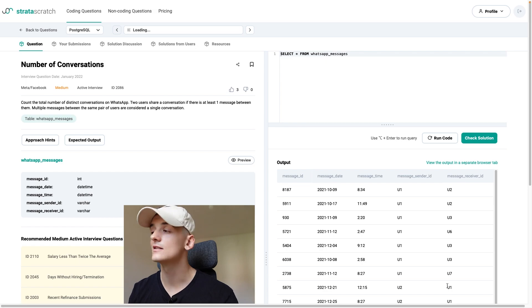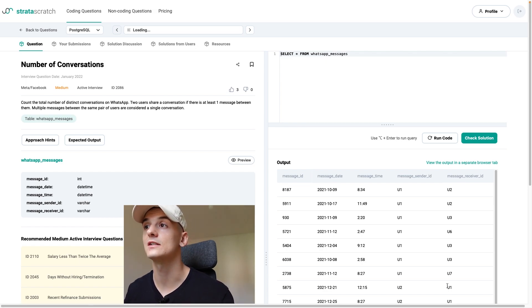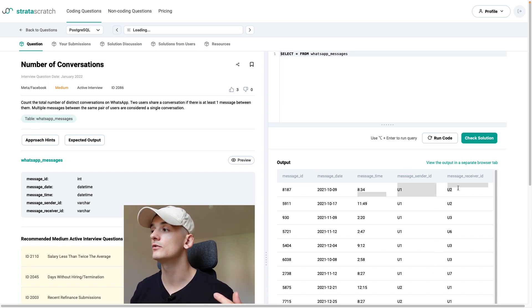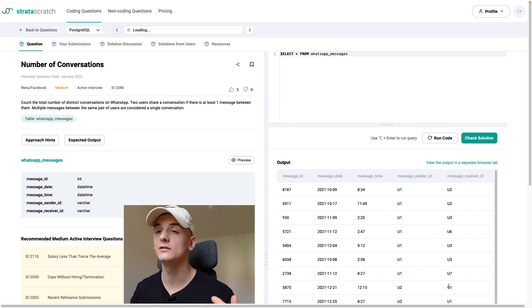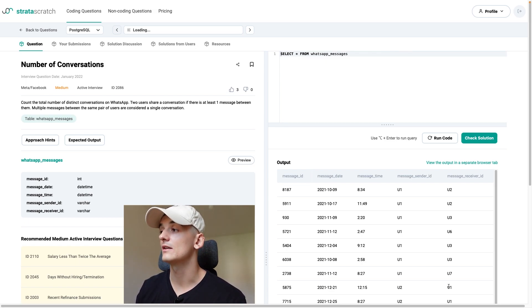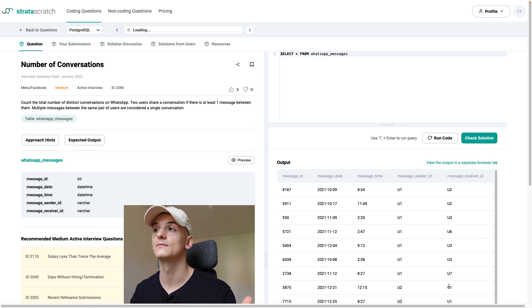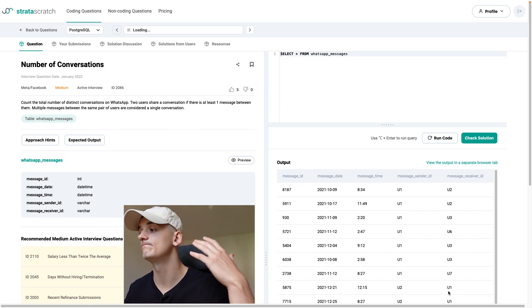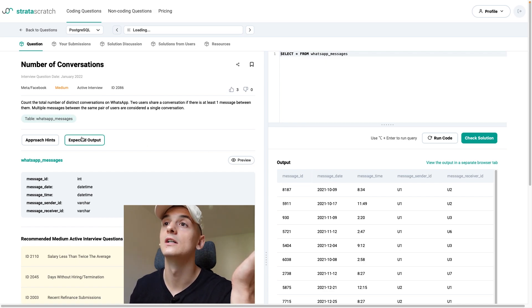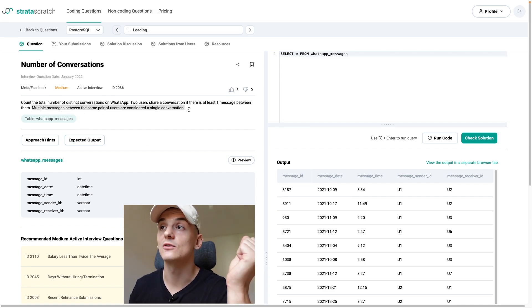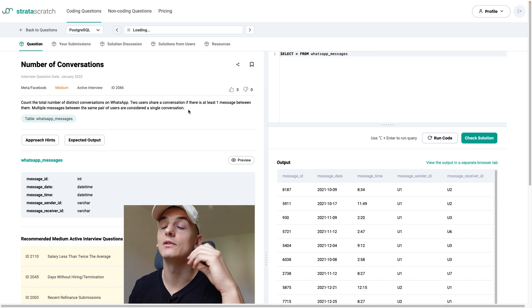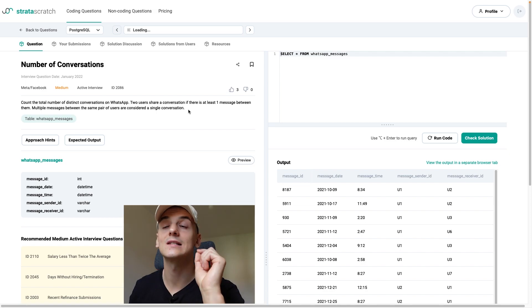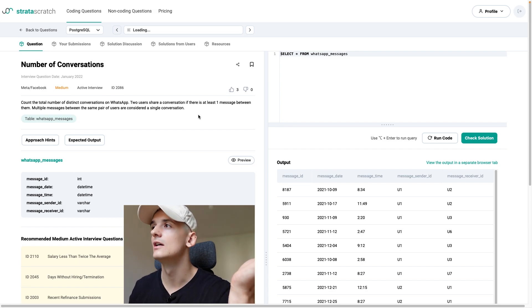It doesn't matter who sends and receives the message. We still count it. And if we were to count that pair U1 and U2 and that pair U2 and U1 that would be incorrect because these are the same people, just one is sender or receiver. Multiple messages between the same pair of users are considered a single conversation. So even if there are 10 messages in the thread and the chat, it still only counts as one conversation. That's pretty clear.